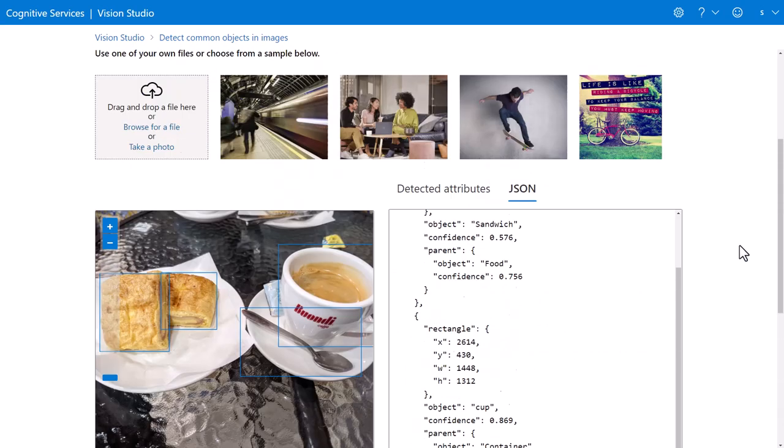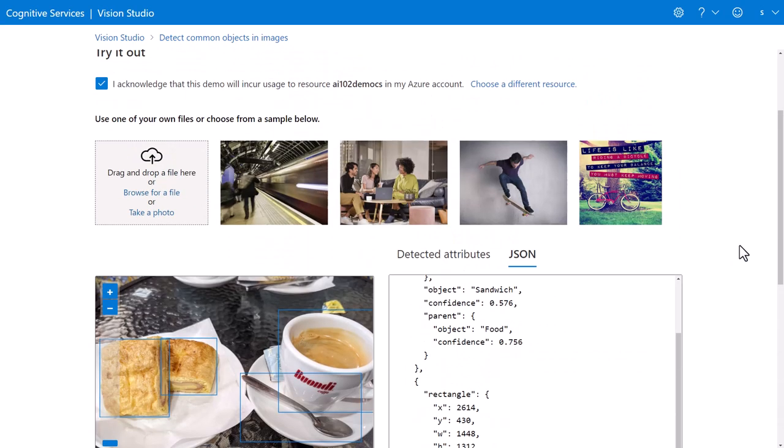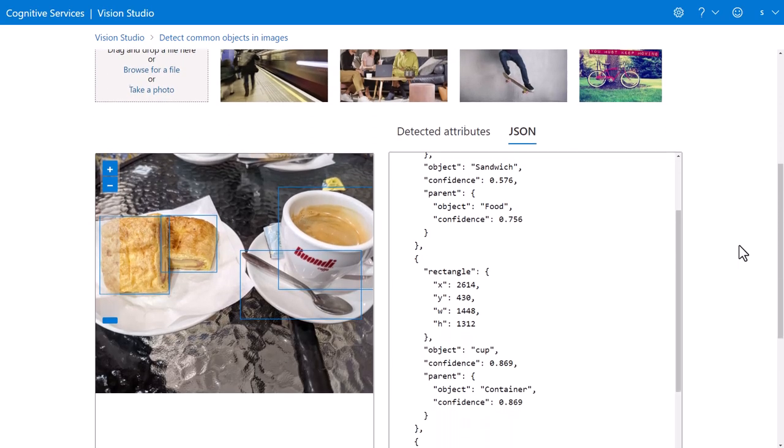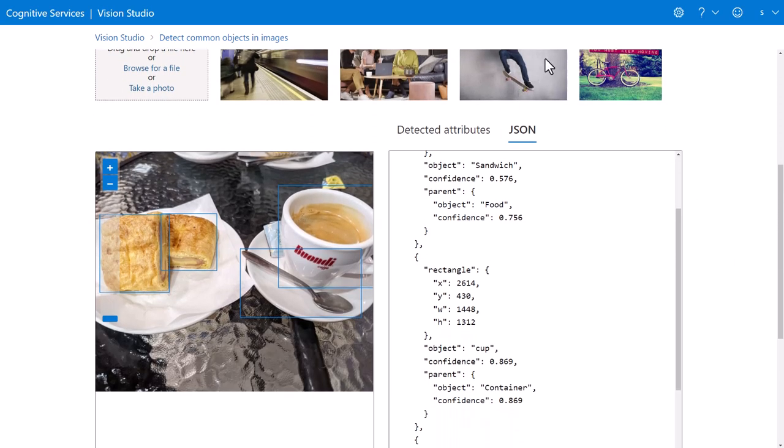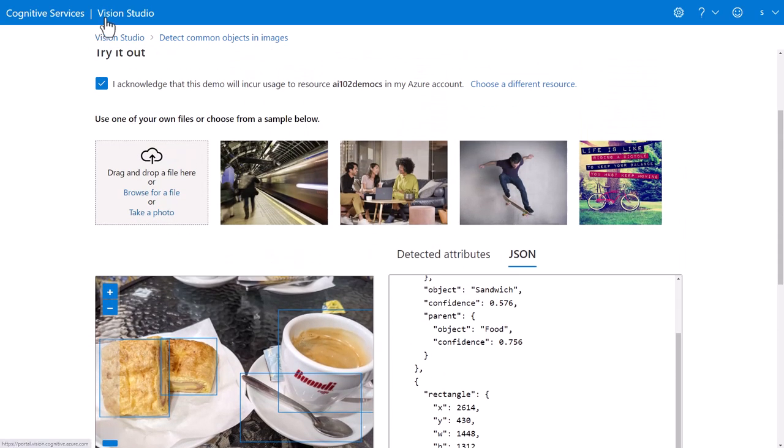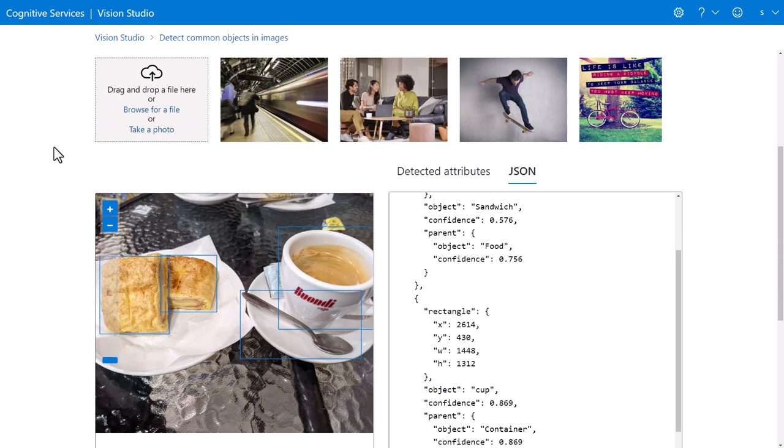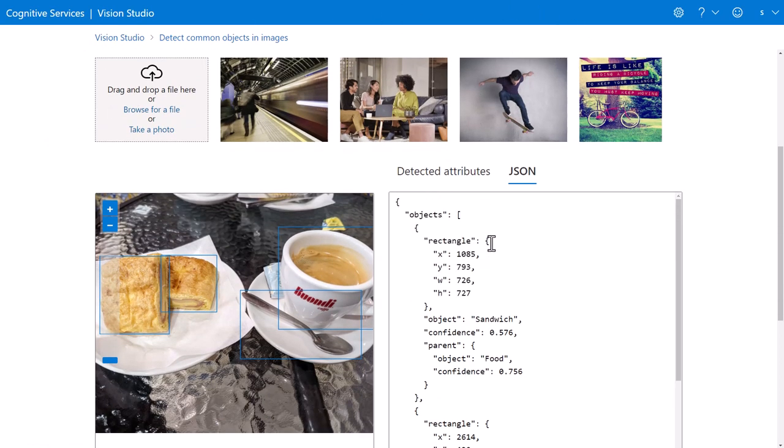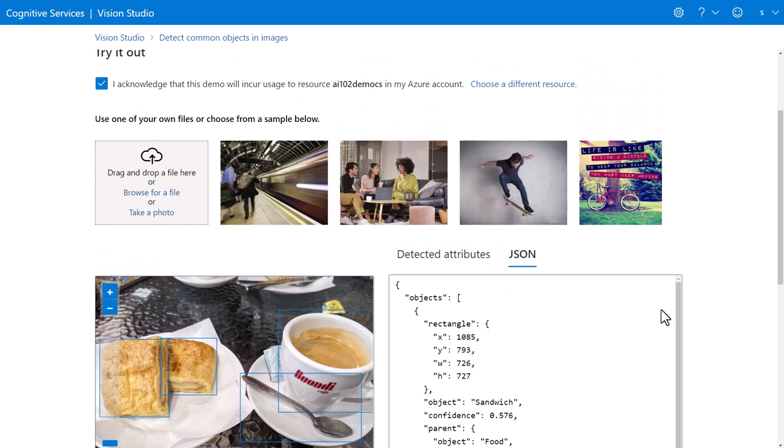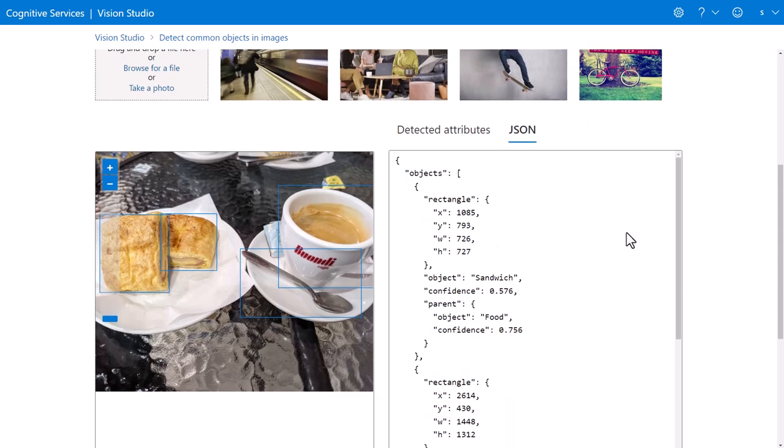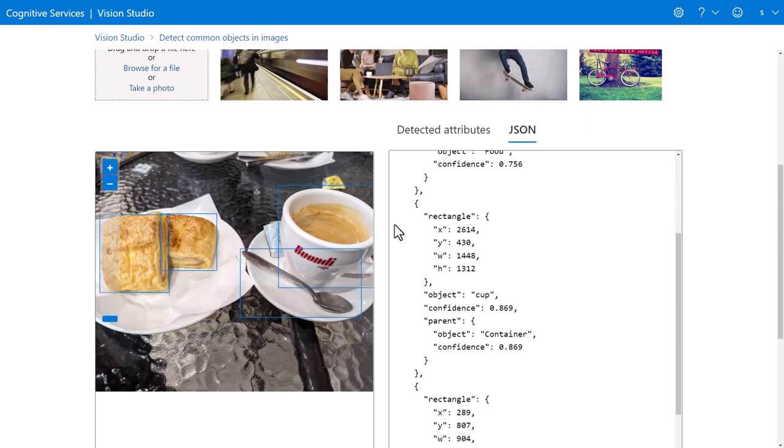So very cool to play around with it without having to write all that programming code. And you should check out Vision Studio if you want to play with some of these APIs and see exactly what data Azure Cognitive Services is able to extract from these images.